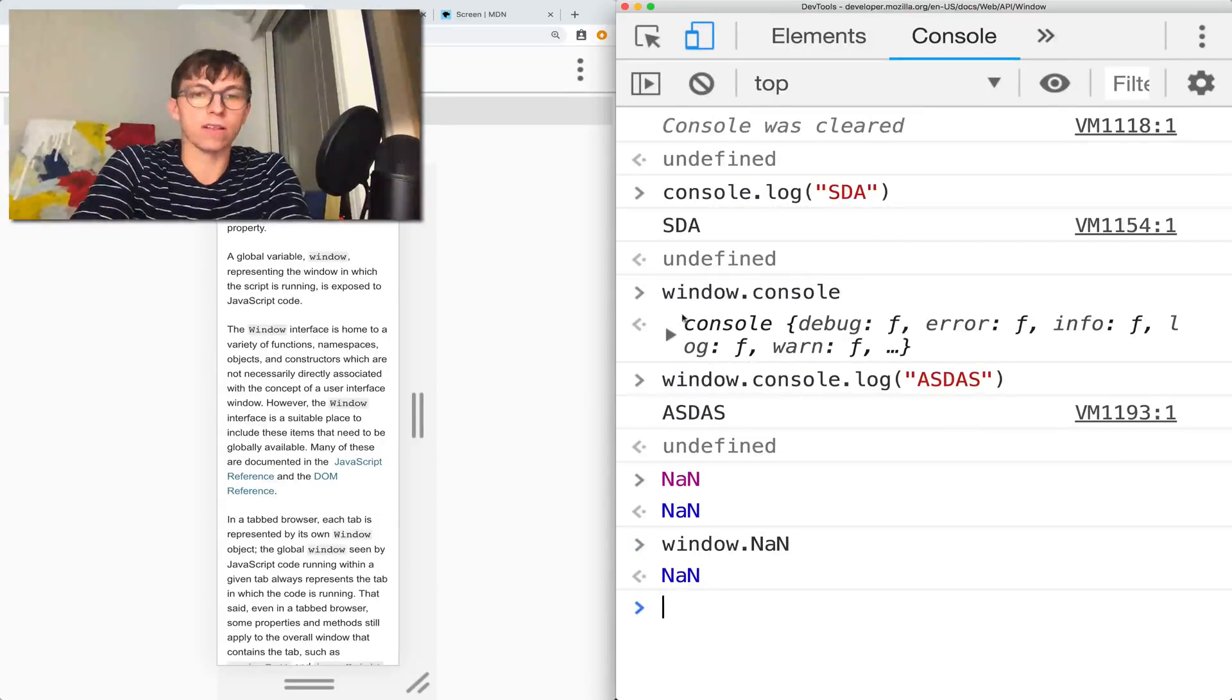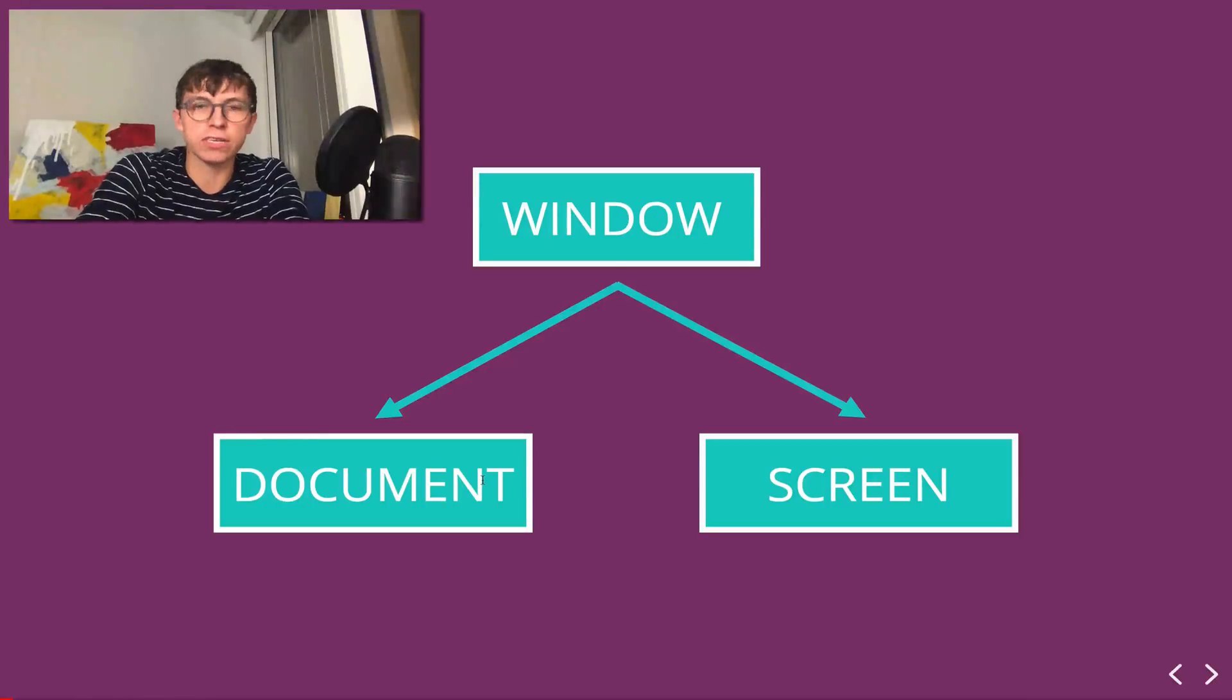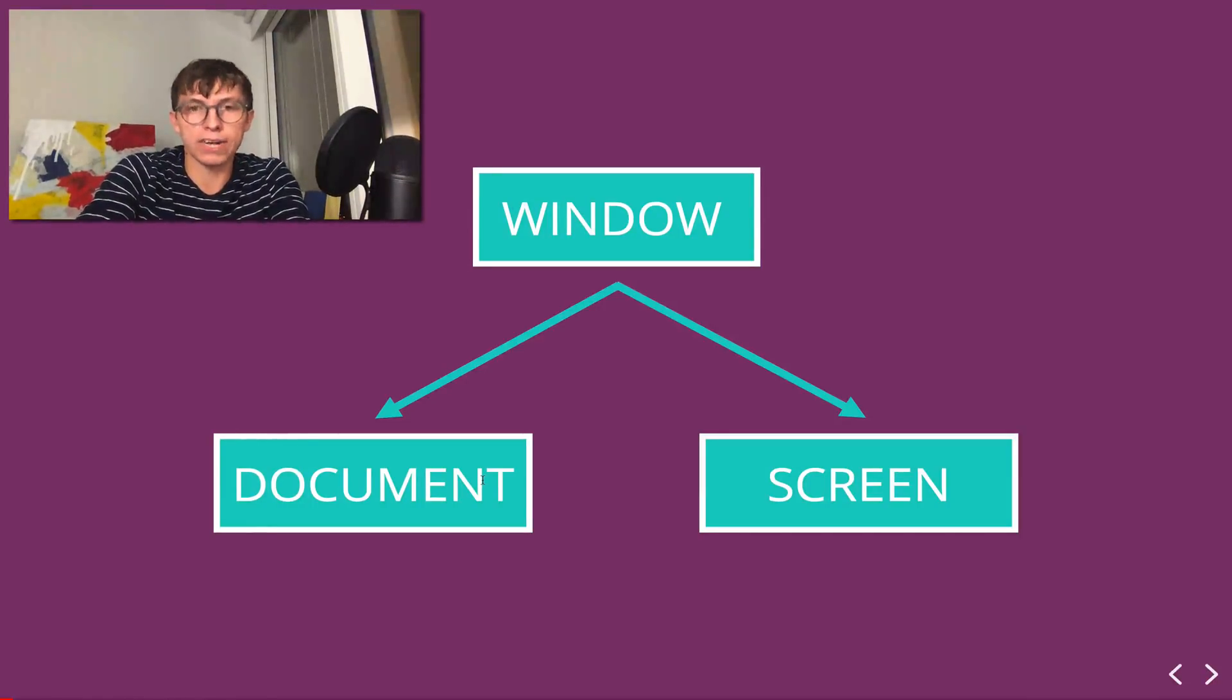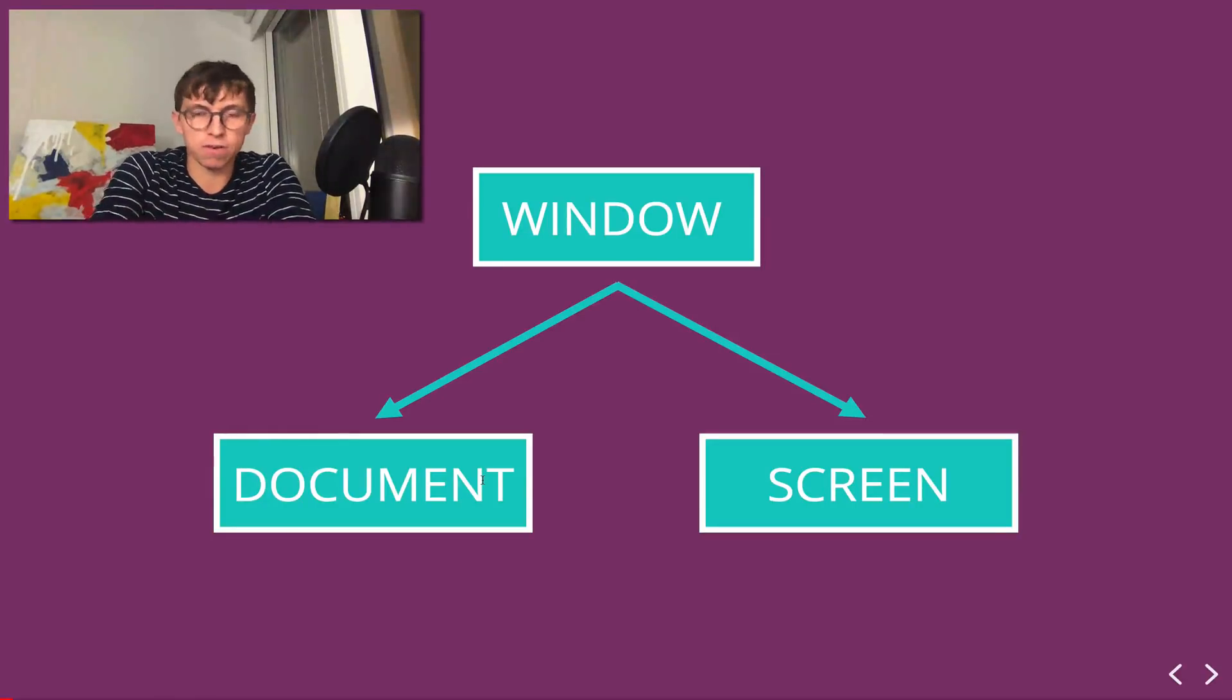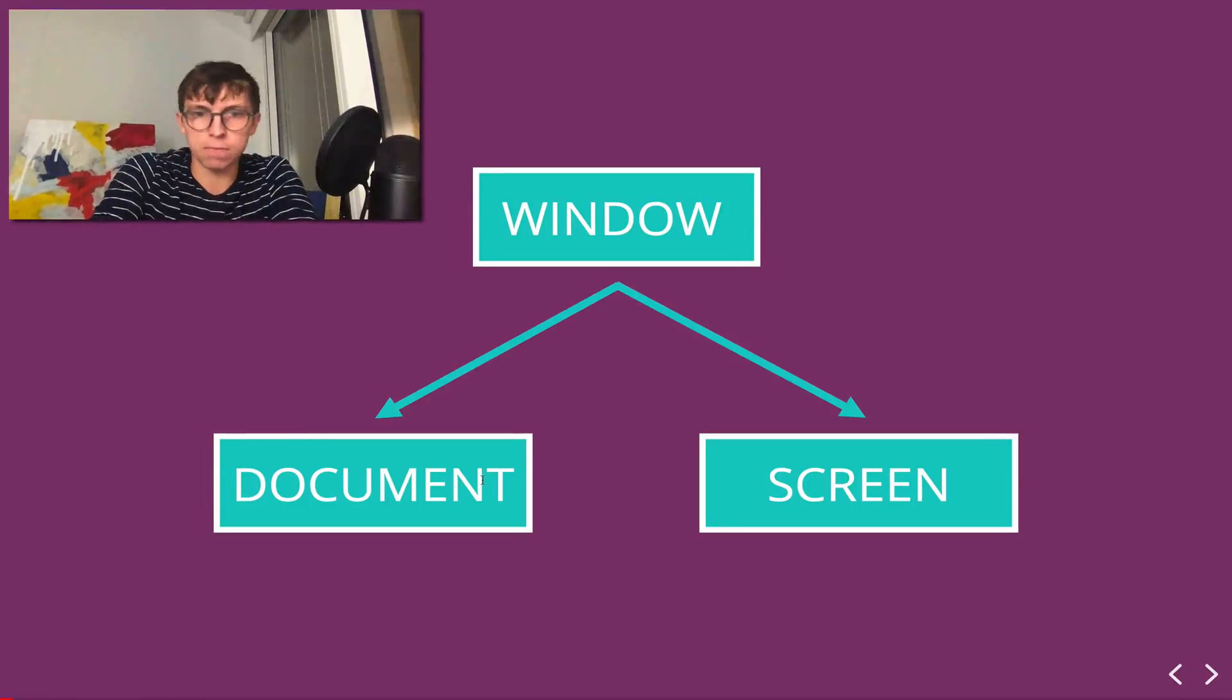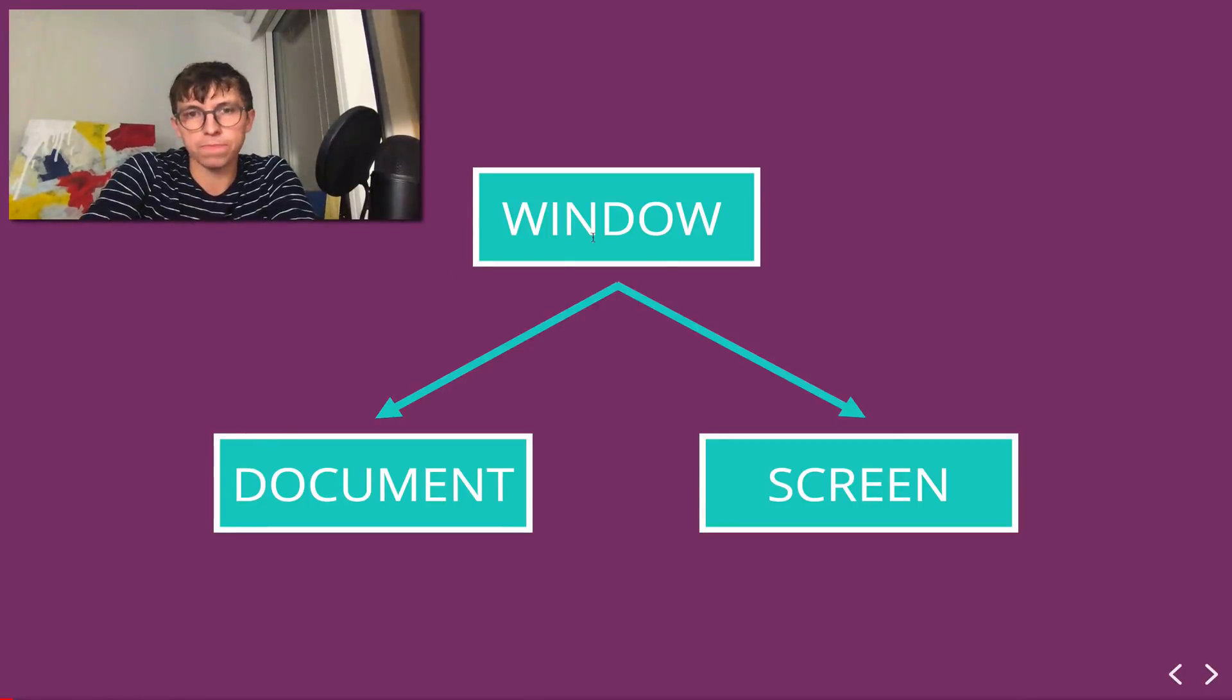But alongside that, we have the document, which contains information, properties, methods relating to the actual content on our page, usually HTML. So the nodes as part of the DOM, the methods to manipulate them, to find and search through them, to change certain properties in CSS, and then the screen is also part of the window.